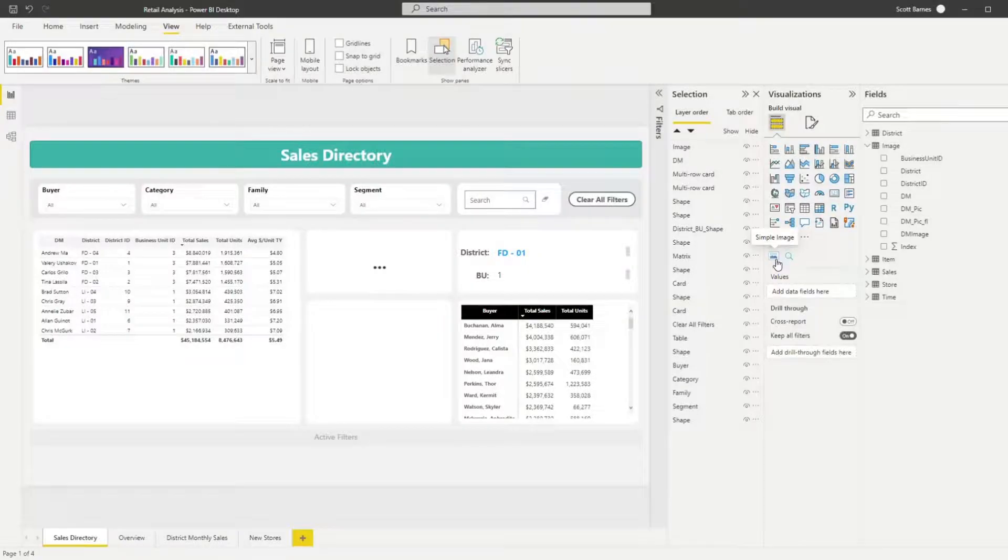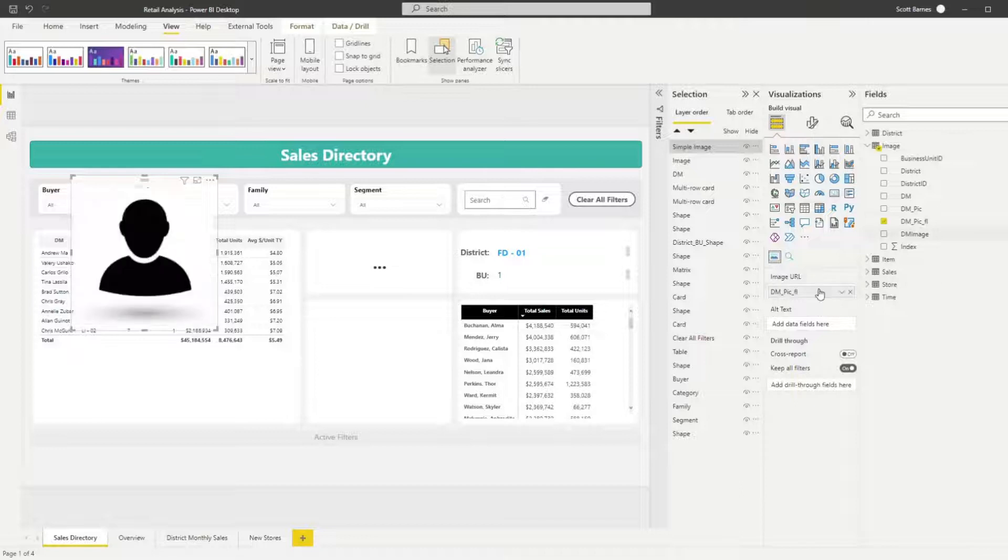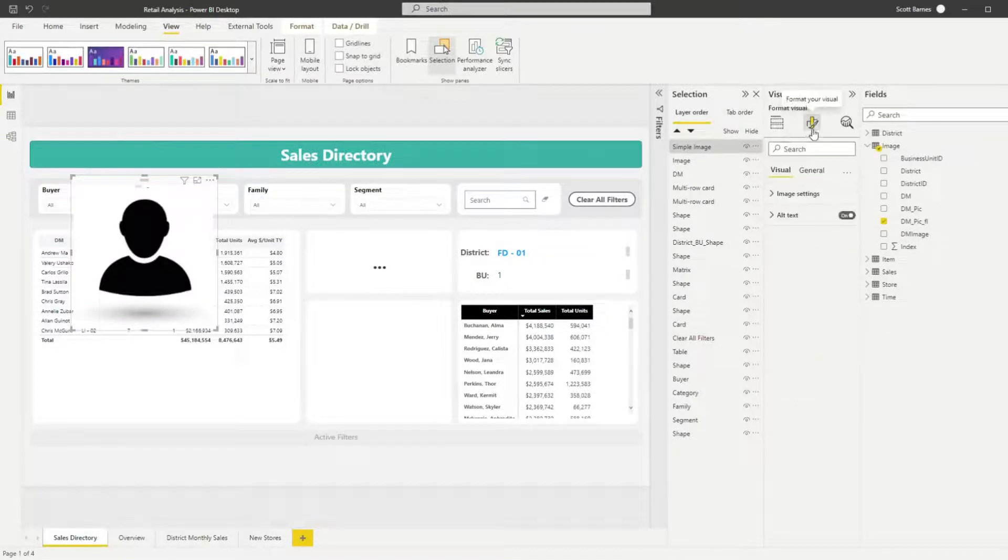Next you will add the simple image visual to your canvas and add the column that contains your image to the image URL section of the visual.